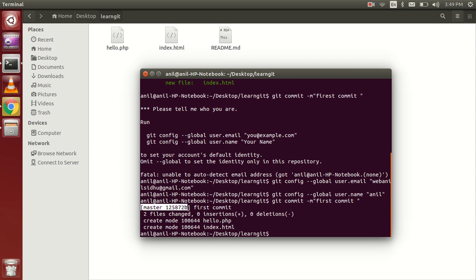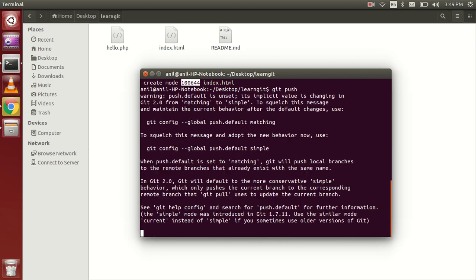You can see the branch name here — we will talk about branches in another video. Two files are shown with zero insertions and zero deletions, and you can see 'create mode' for the index file. Now let's use git push.